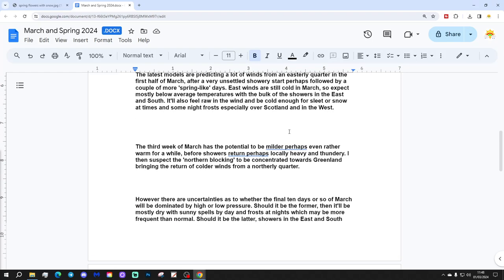The latest models are predicting a lot of winds from an easterly quarter in the second half of March after a very unsettled, showery start, perhaps followed by a couple of more spring-like days.